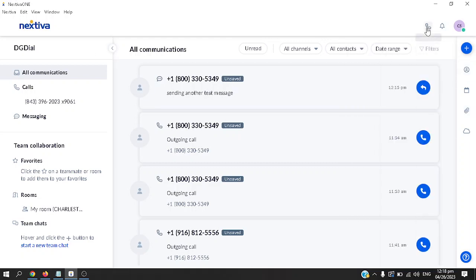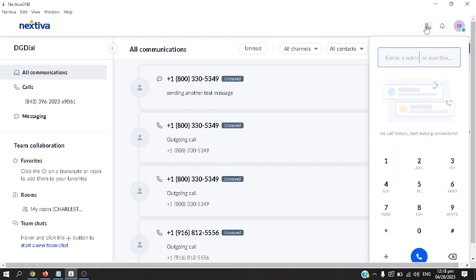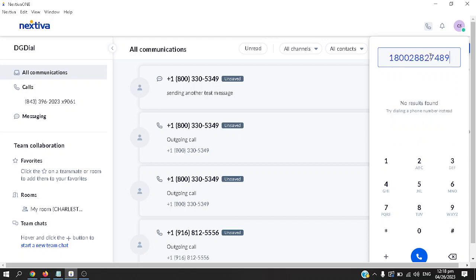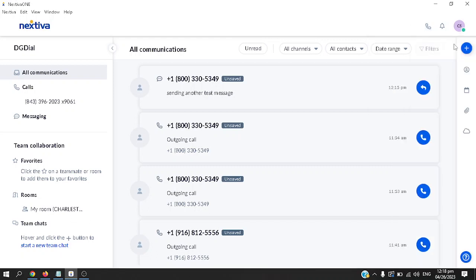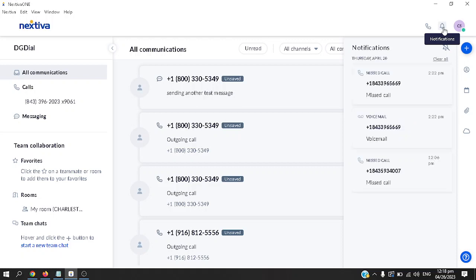On the top right corner you can see the make a call button, the notifications, and an icon for your account. To make a call, click on the call button here, type in the phone number, say 288-2749, that's just a random number, and then hit call. That's it.